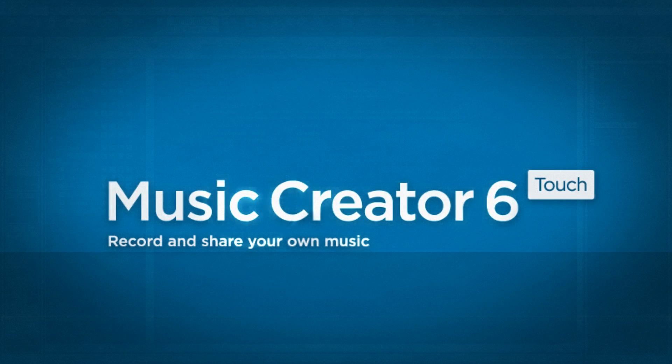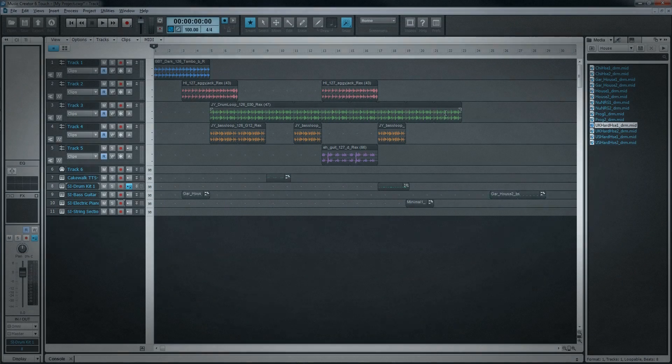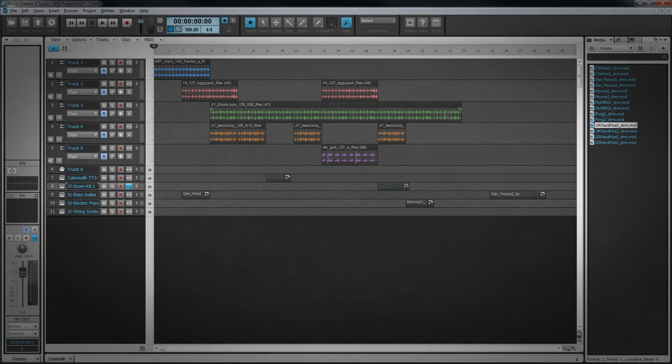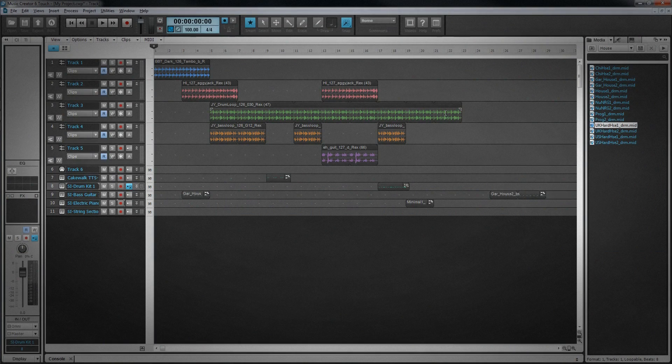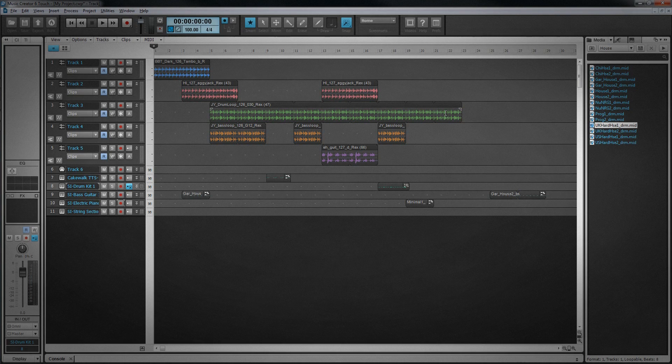Music Creator 6Touch is great DAW software to get you started in the world of music recording and production. It's powerful yet straightforward to use. A DAW is a digital audio workstation, and in the same way a word processor can manipulate text and images, DAW software can be used to record, edit and playback audio and MIDI files.